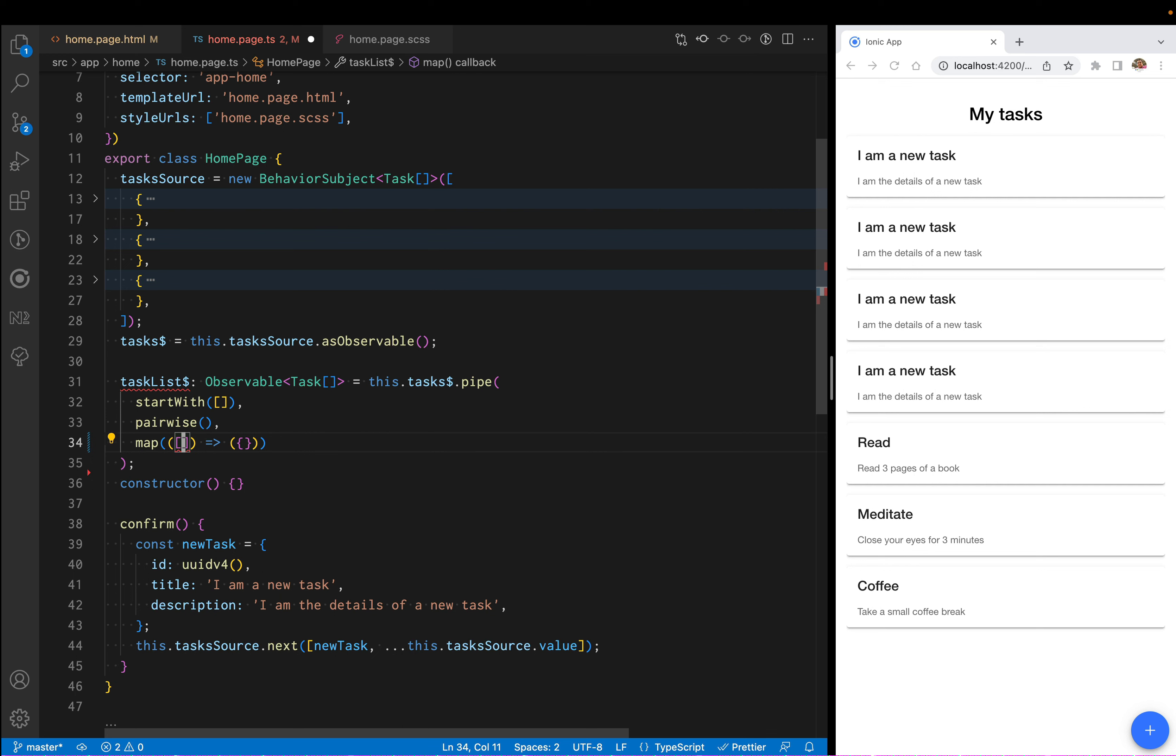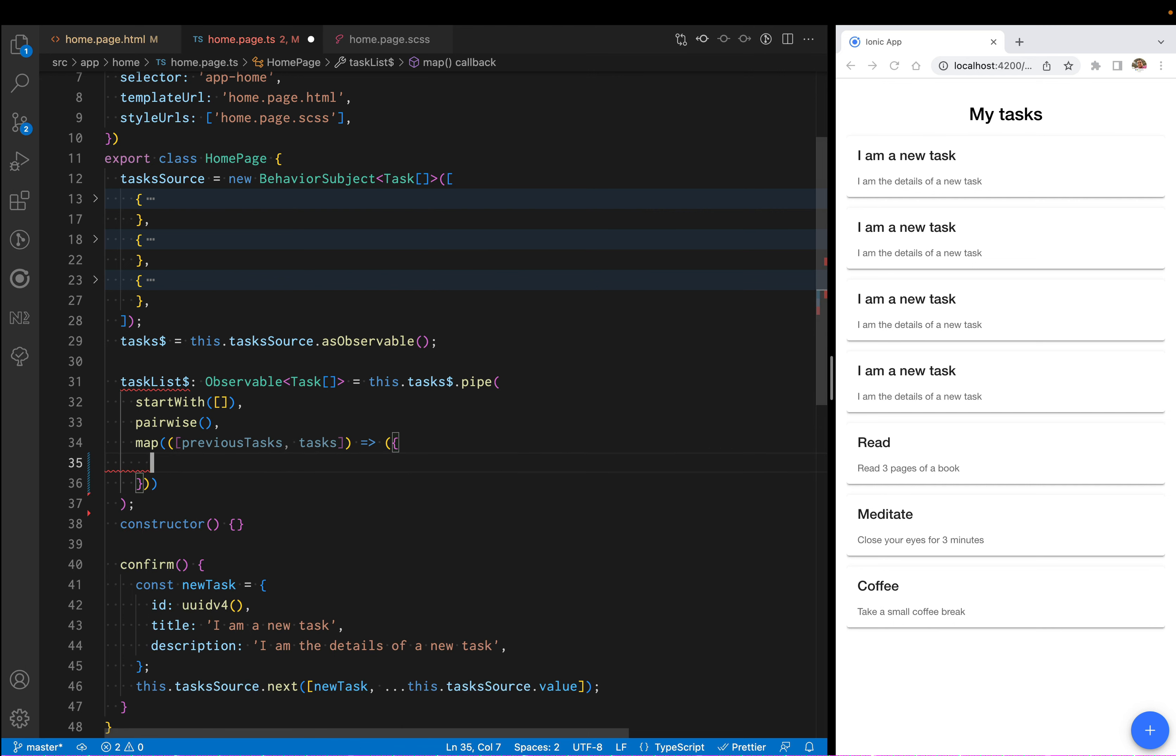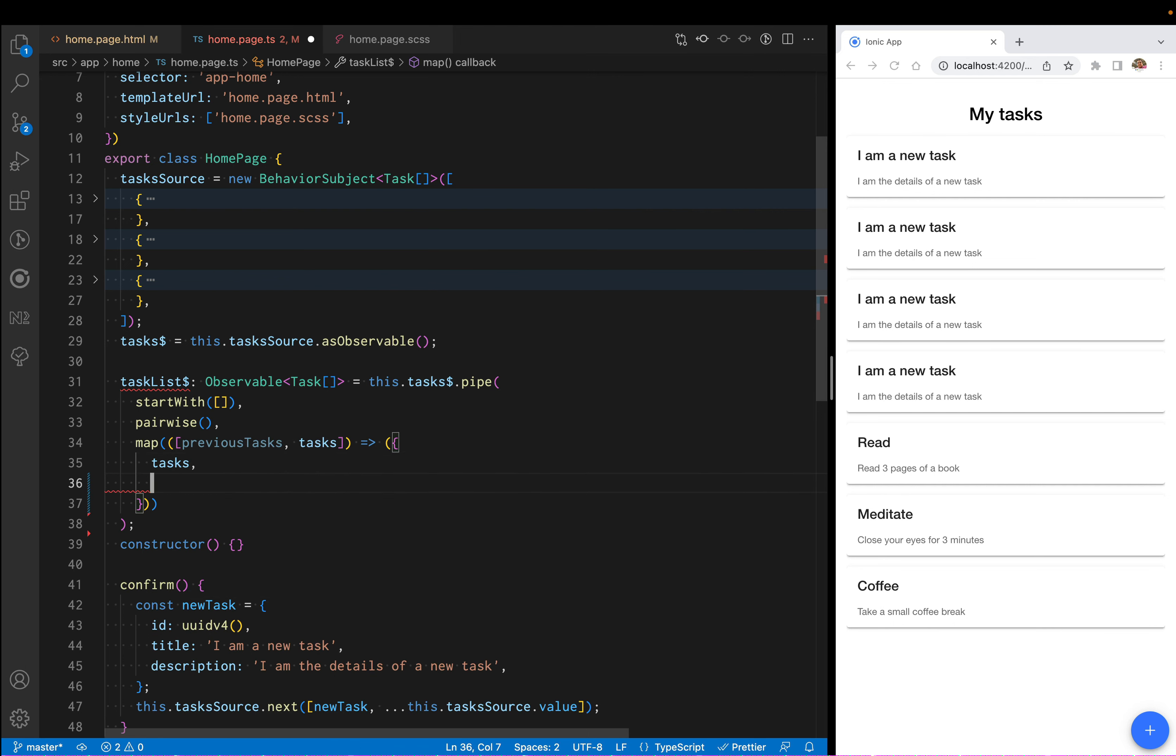Now I'm going to operate on those two values. I have both the previous tasks being emitted and the new tasks being emitted. What I want to return is the new list of tasks. I don't want to make any changes there.